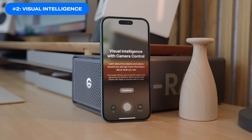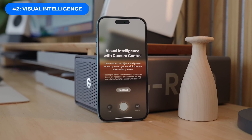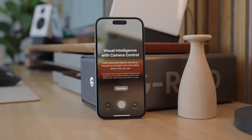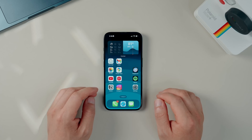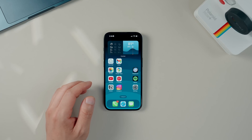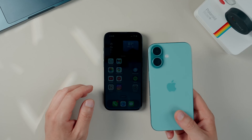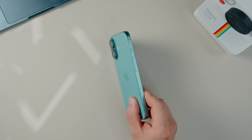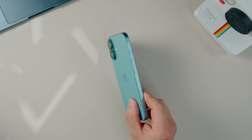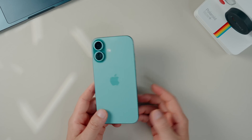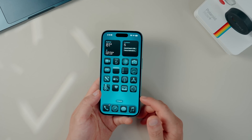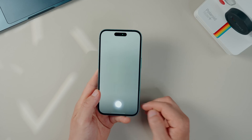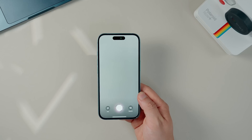The second feature worth setting up and testing is Visual Intelligence. This feature uses ChatGPT's image recognition with text processing to do some cool stuff on your camera app. I'm going to switch over to the iPhone 16 for this feature since it requires the Action Button. Using the iPhone 16 or 16 Pro, you hold down the Action Button and this will bring up Visual Intelligence.